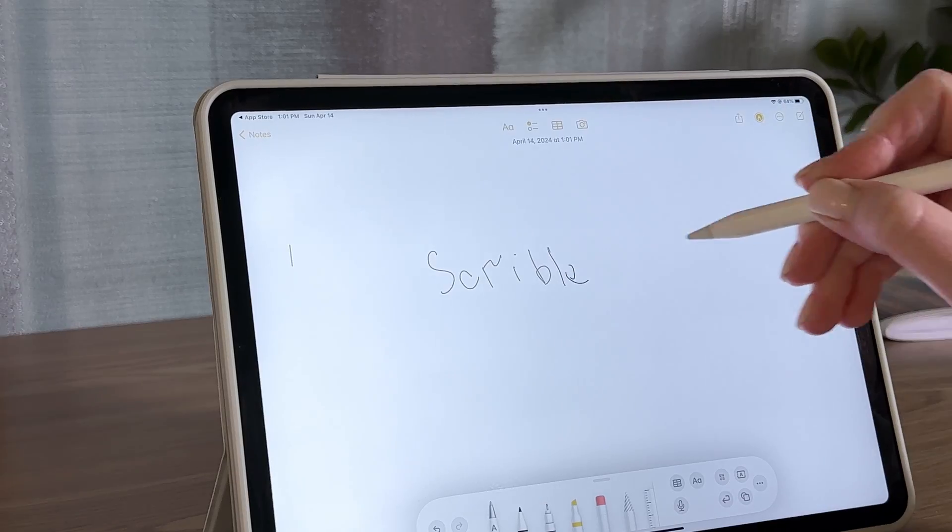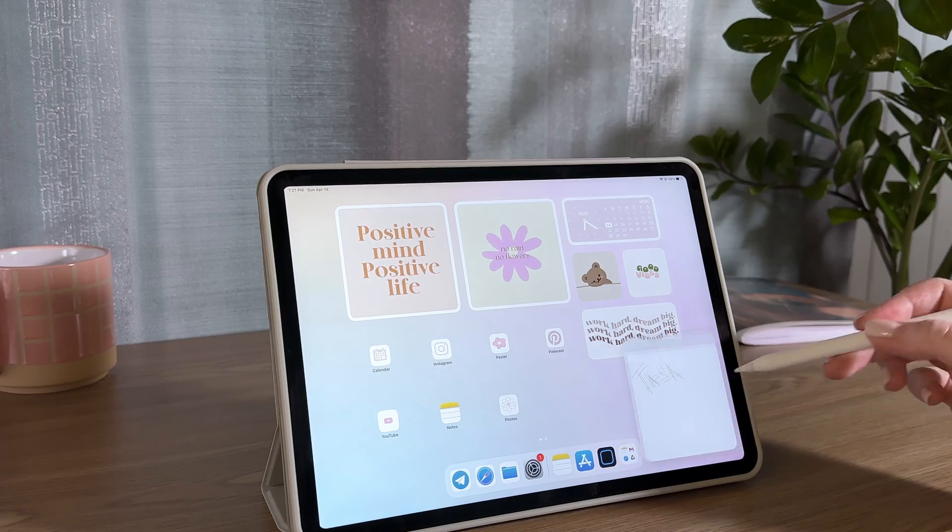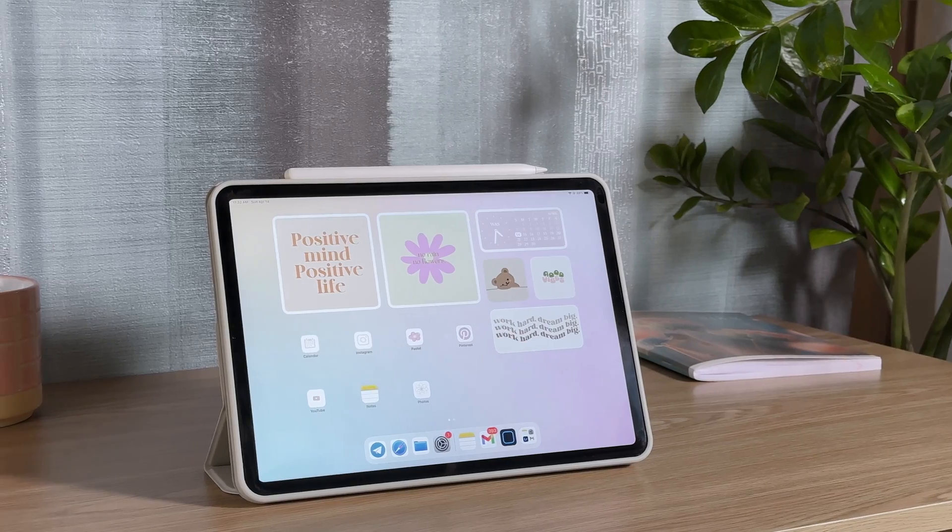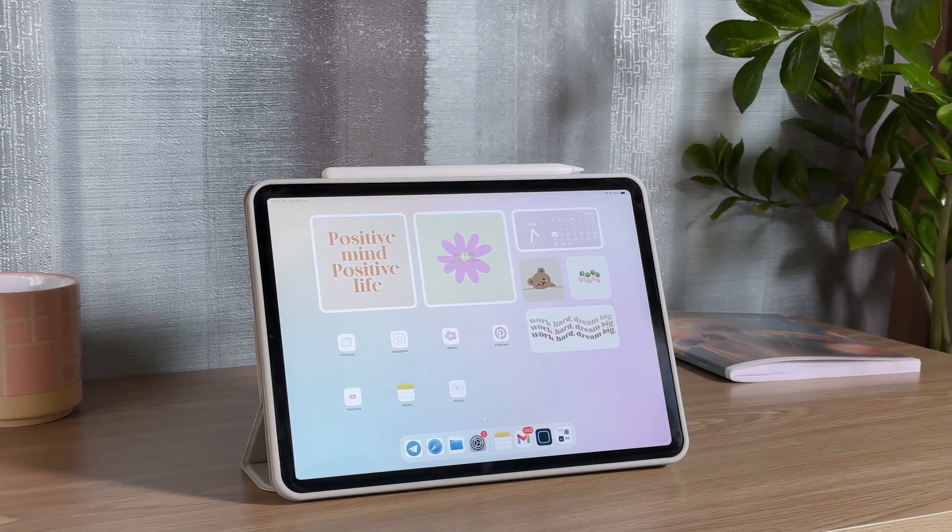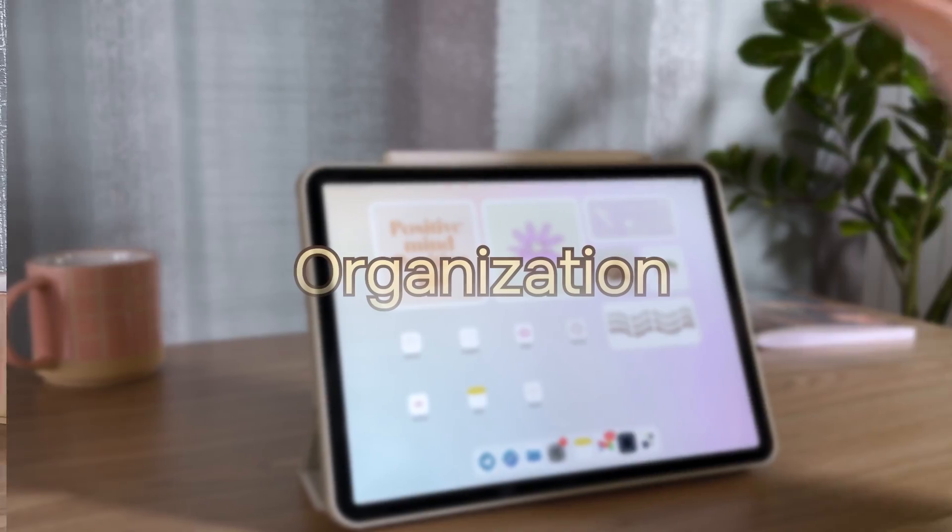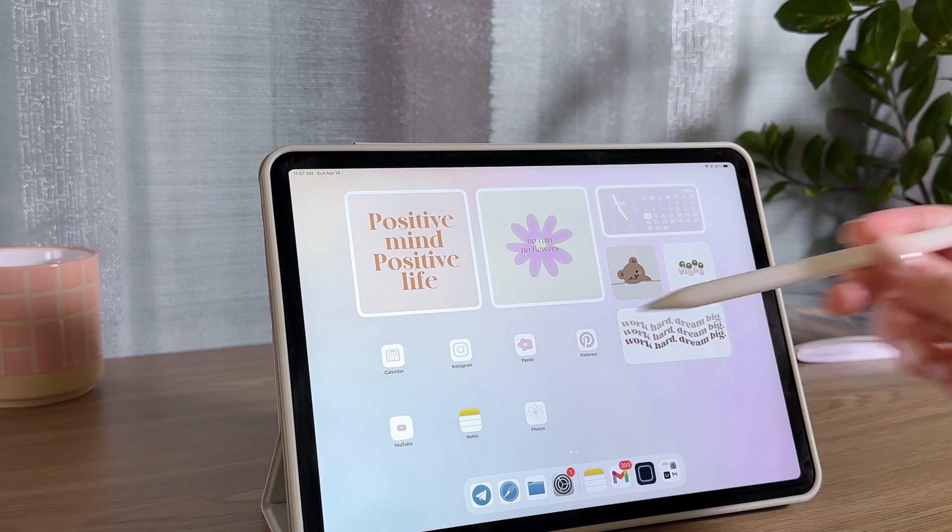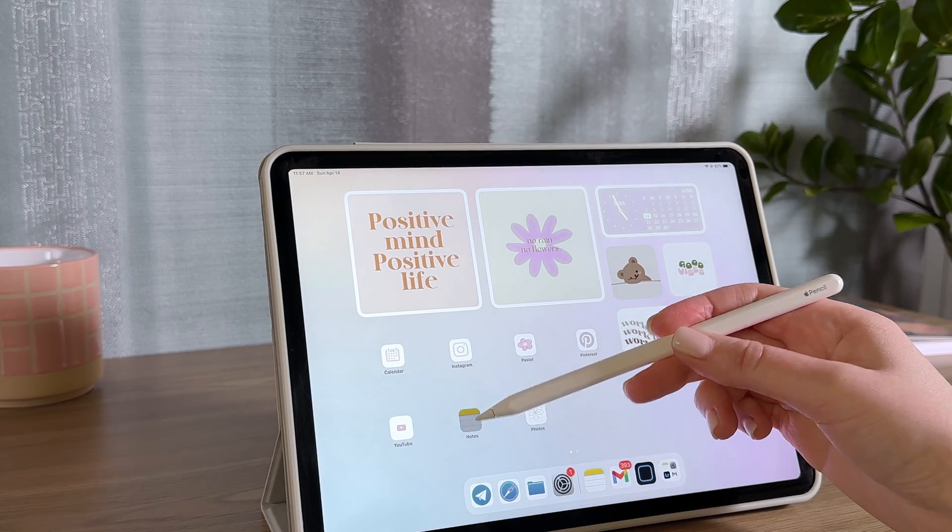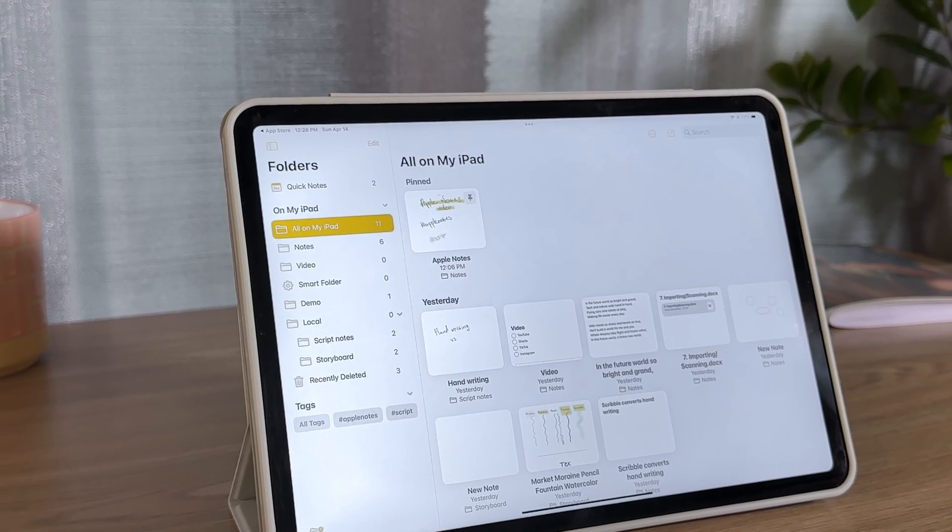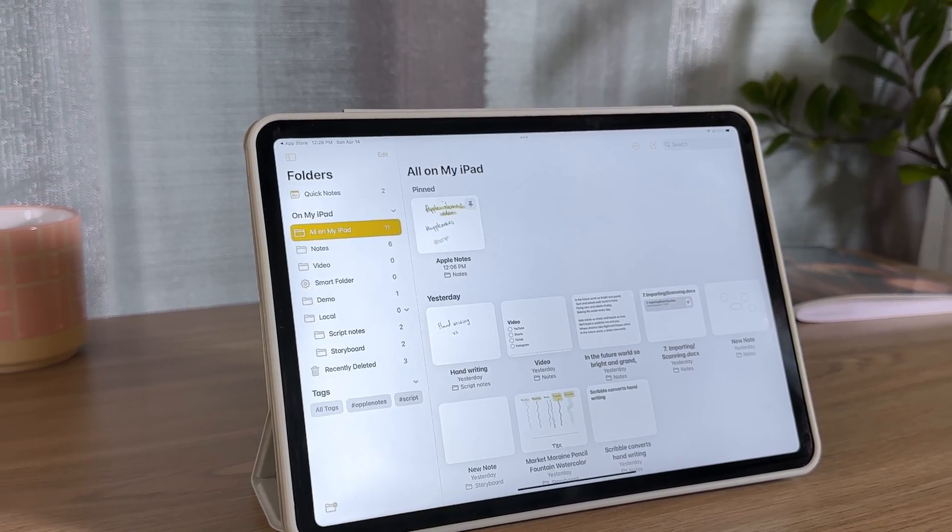but Apple Notes remains the top dog. It's the simplicity and the fact that it's free that makes it perfect for daily use. Just like most note-taking apps, Apple Notes uses a folder system to keep things organized.